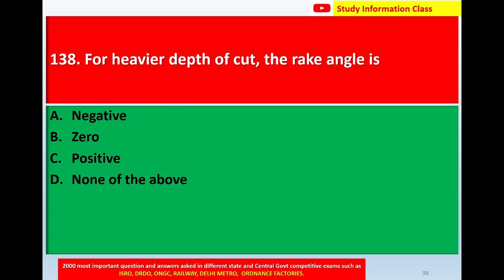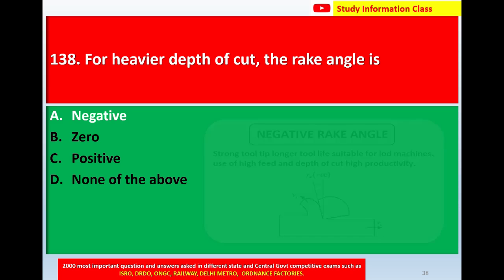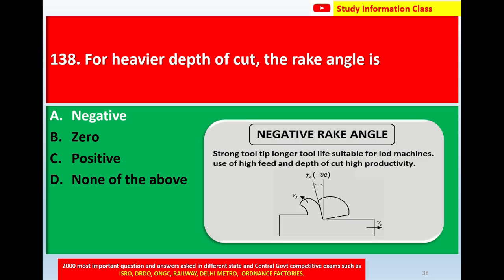Question number 138: For heavier depth of cut, the rake angle is — option A negative, option B zero, option C positive, option D none of the above. The correct answer is negative. Here is the diagram of negative rake angle, which gives a stronger tool tip, longer tool life, suitable for low machine use, and higher productivity with greater feed and depth of cut.